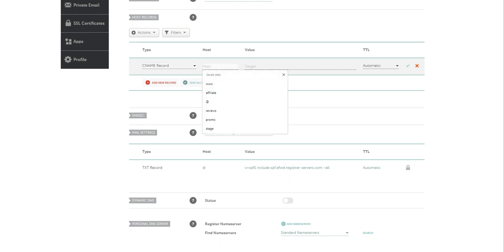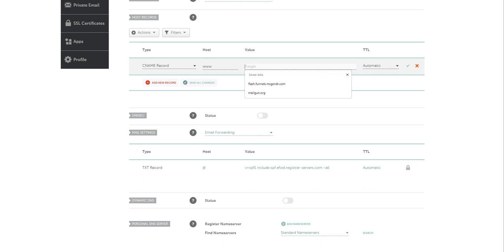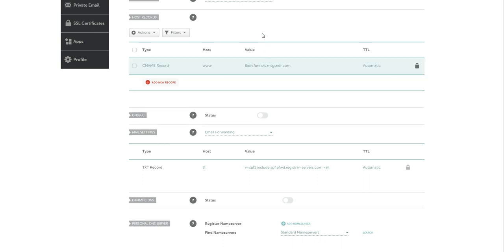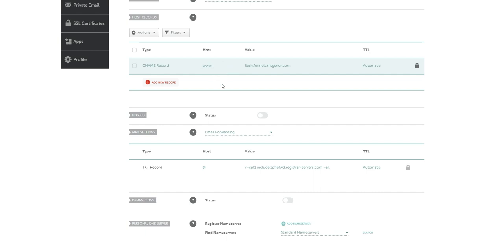Under the host section, we're going to type in www. In the values section, we're going to type in flash.funnels.msgsndr.com. There's no E in that message sender text there. Now, once you've got it inputted, you're going to click the save changes button and that should add a CNAME record that's pointing to www.whateveryourwebsitewas.com.